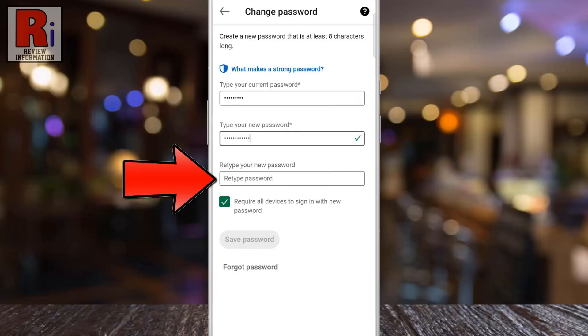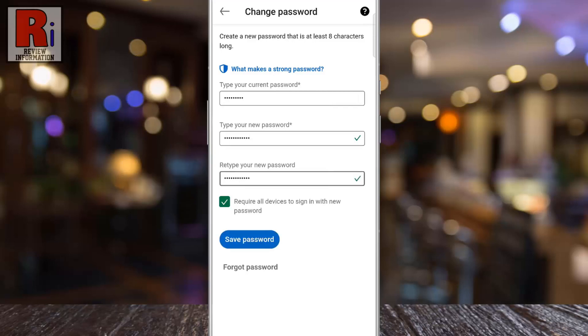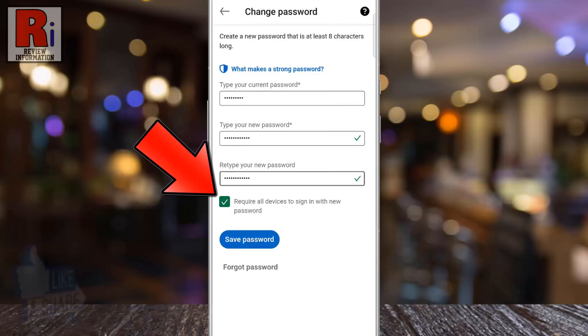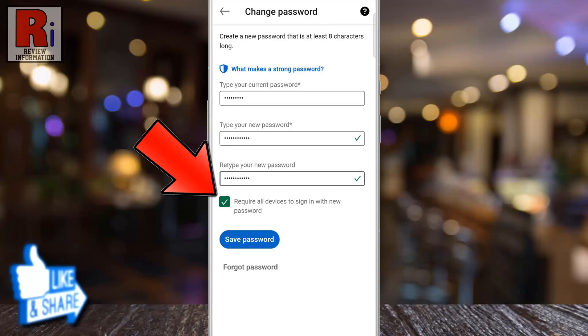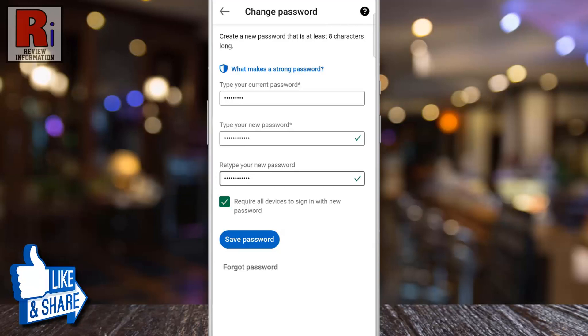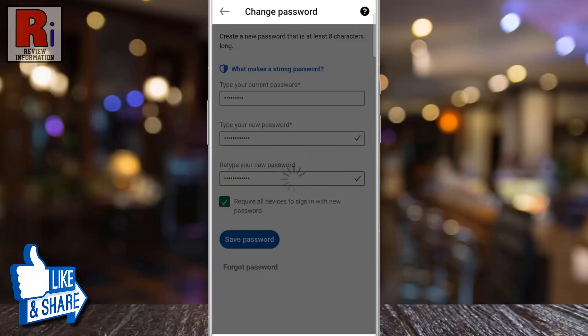Then enter a new password and enter it again in the next field. Keep the box checked if you require all devices to sign in with the new password. Then tap on Save Password.